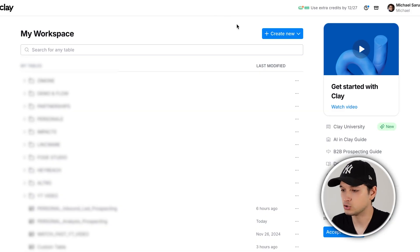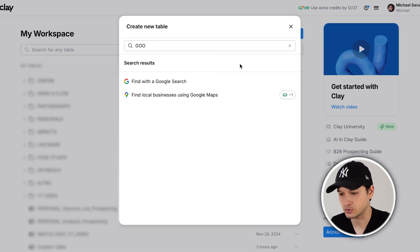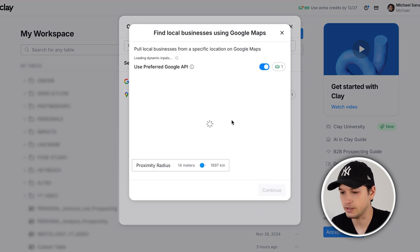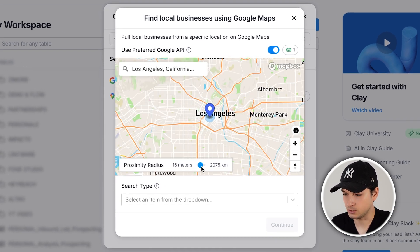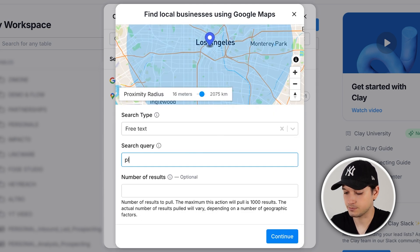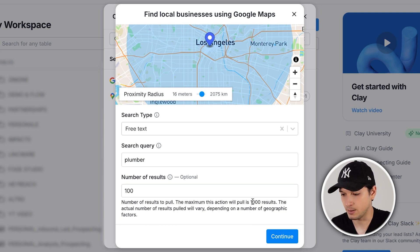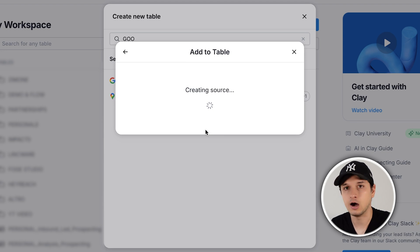For example, if you're looking to scrape plumbers from Los Angeles, this is exactly my process. Jump into clay.com, create a new table. You can see lists from all over the web and any kind of data you can scrape from Clay. You have the option to find local businesses using the official Google Maps integration, which is credit-based. First, find Los Angeles, California, adjust the area, set the search type to free text, search query to 'plumber', limit results to 100, continue, add to a new blank table — and magically we get our list.